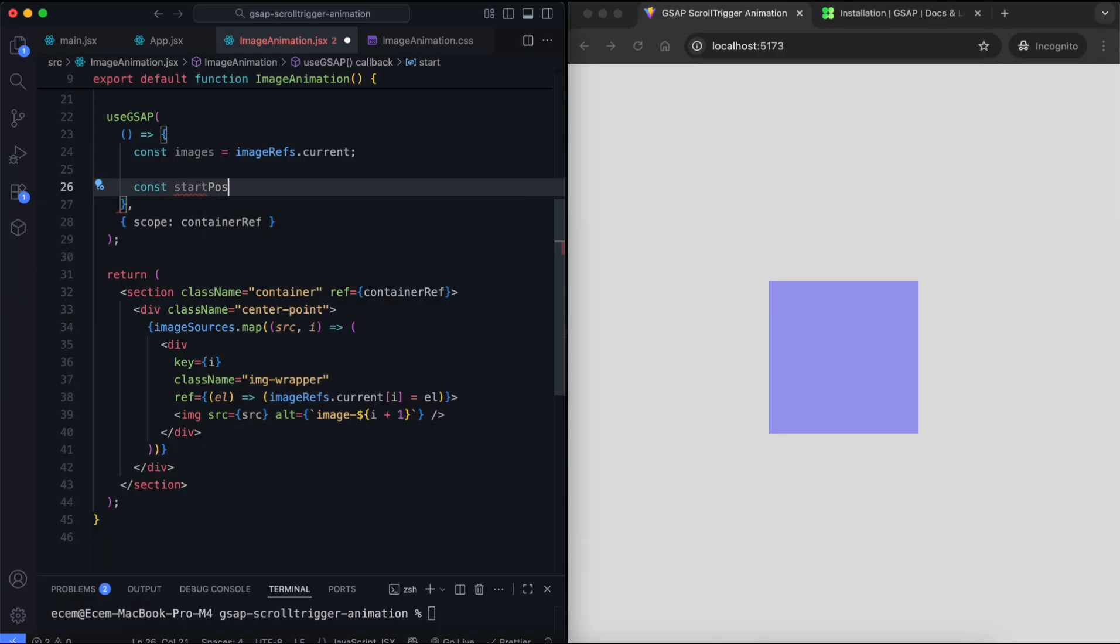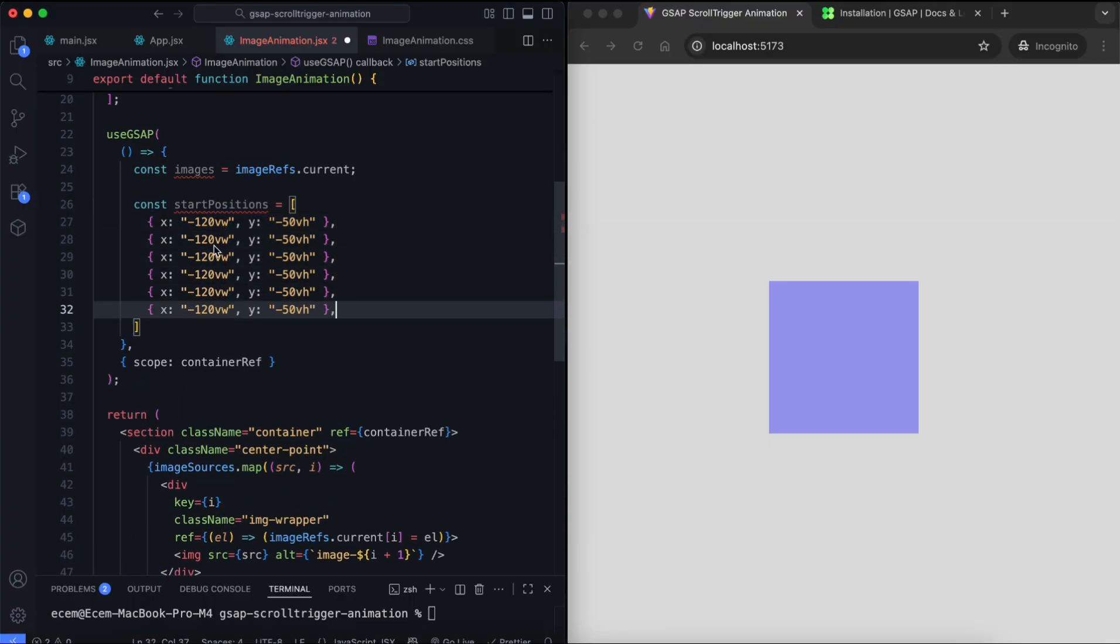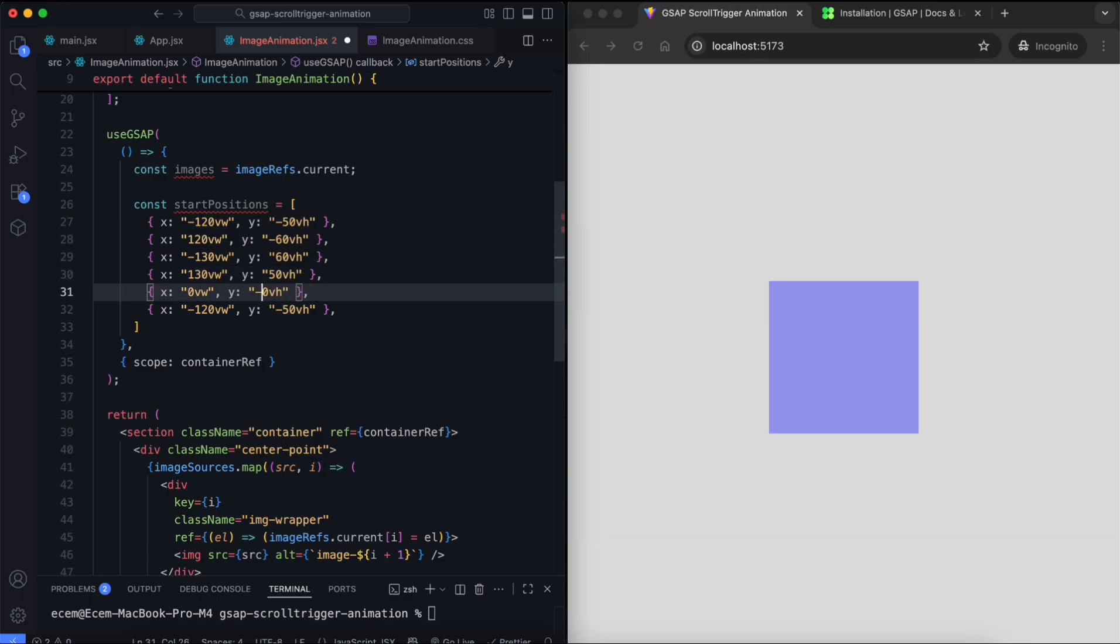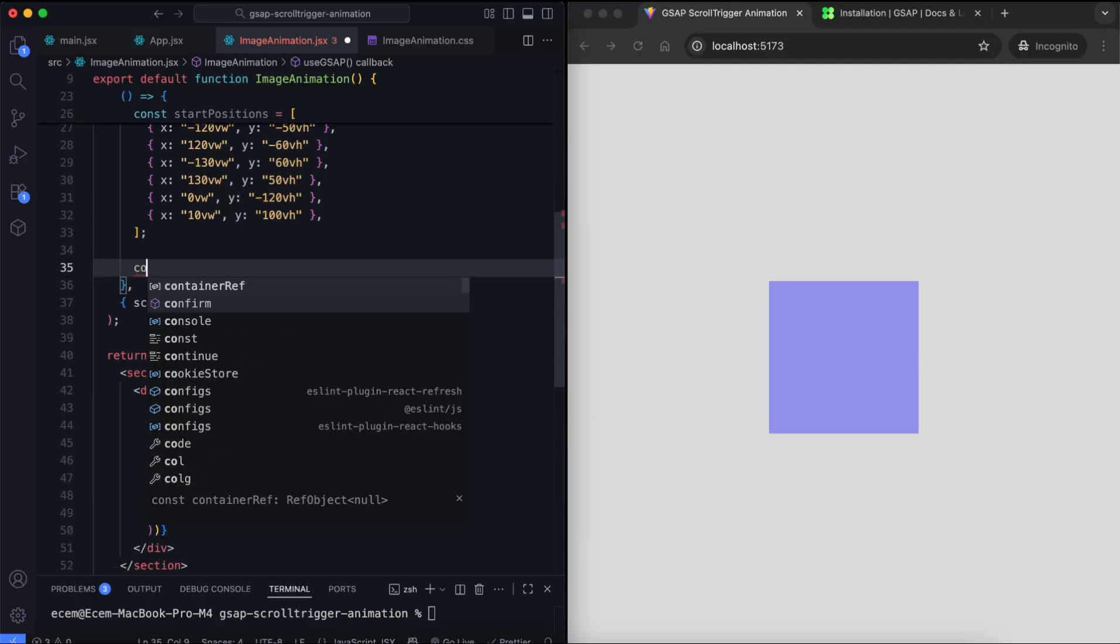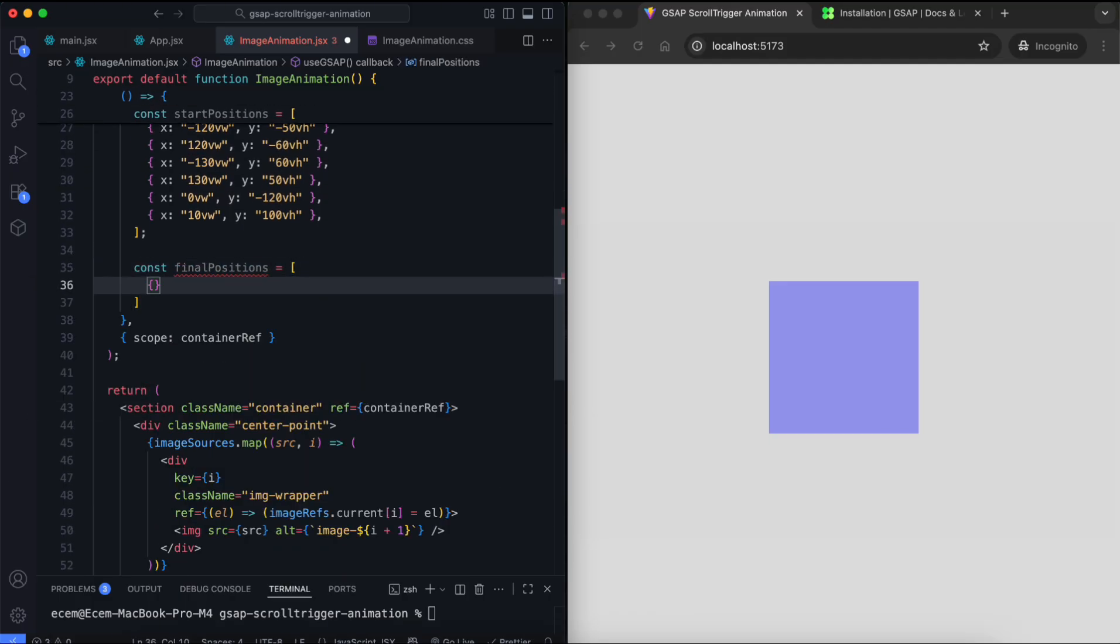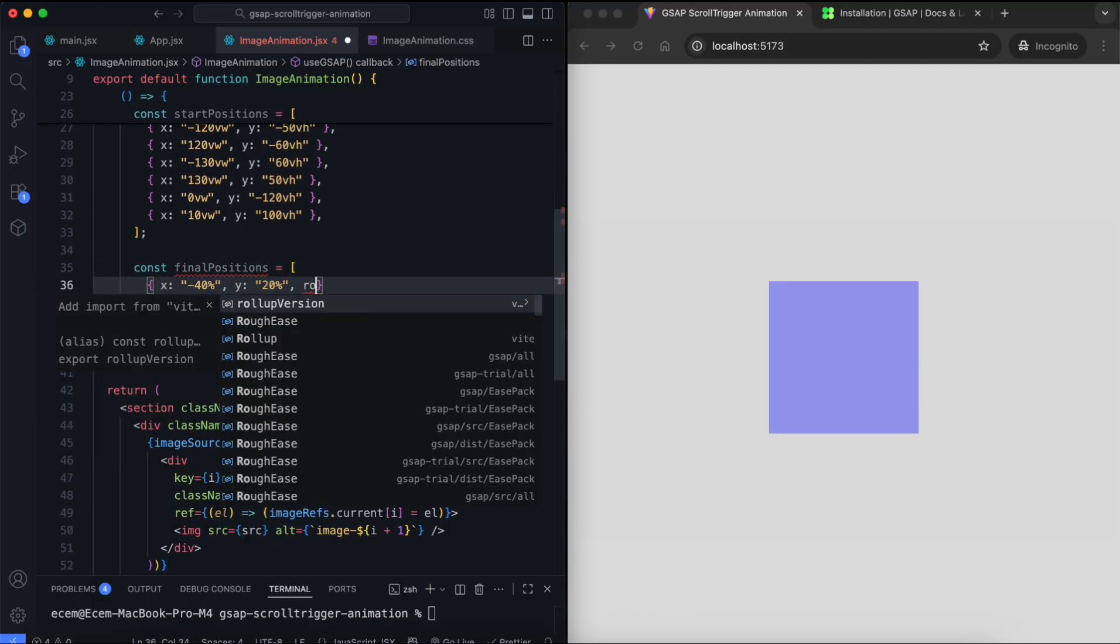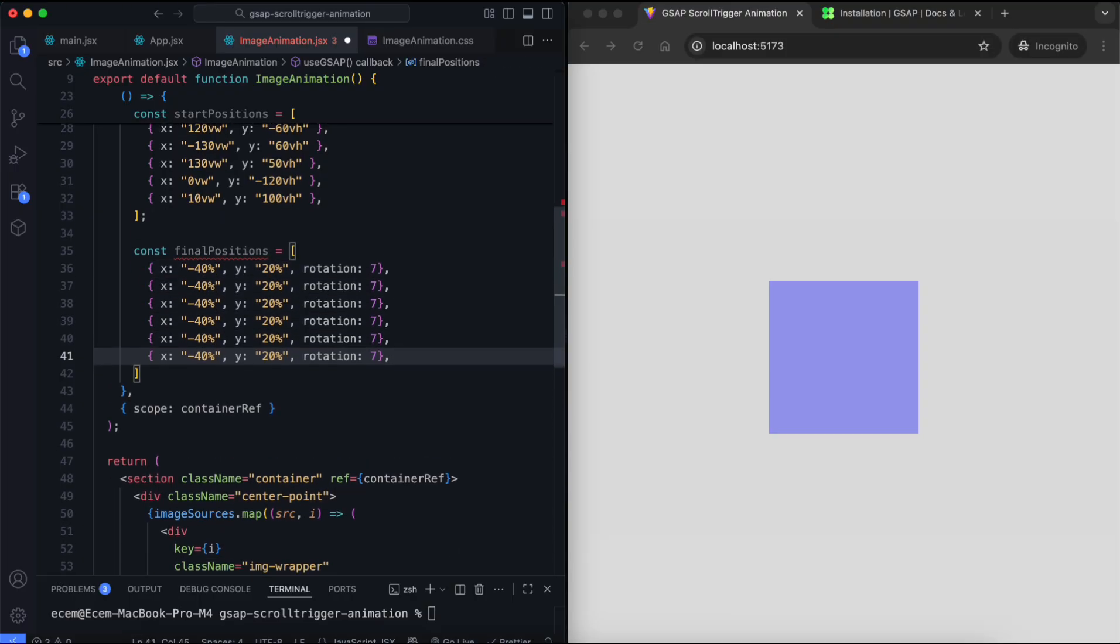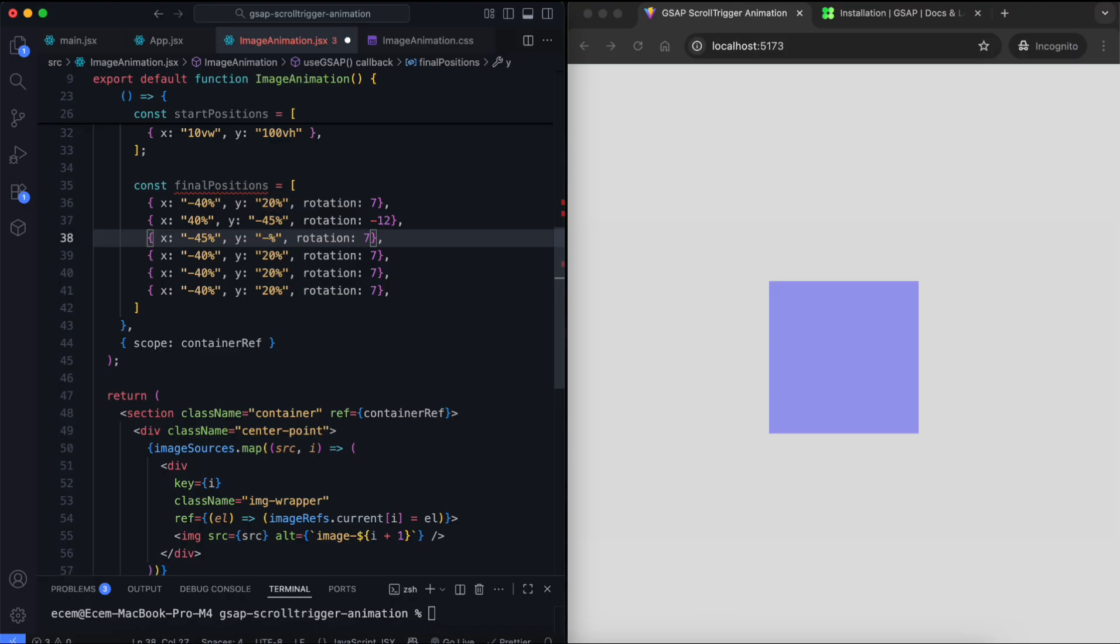Now we create two arrays for the starting and final positions. The first one defines where each image starts, so each one begins outside the screen. The second one defines where each image ends. Each image stops around the center point. We also add rotation to make the images look scattered.